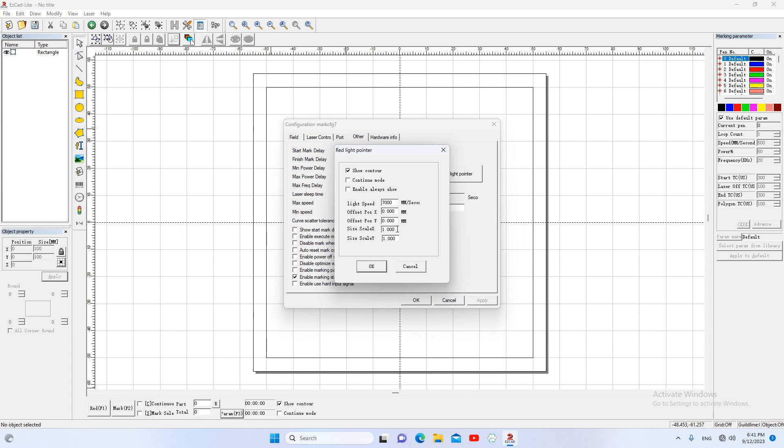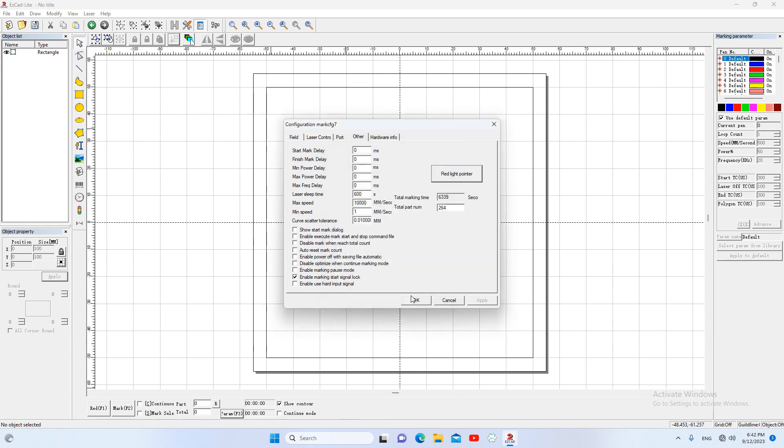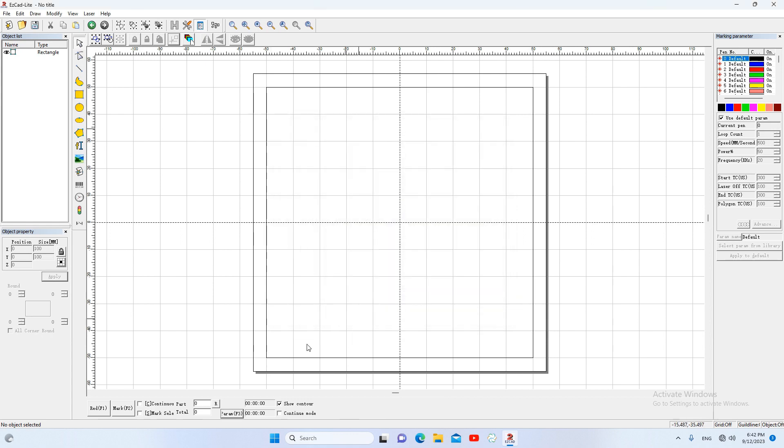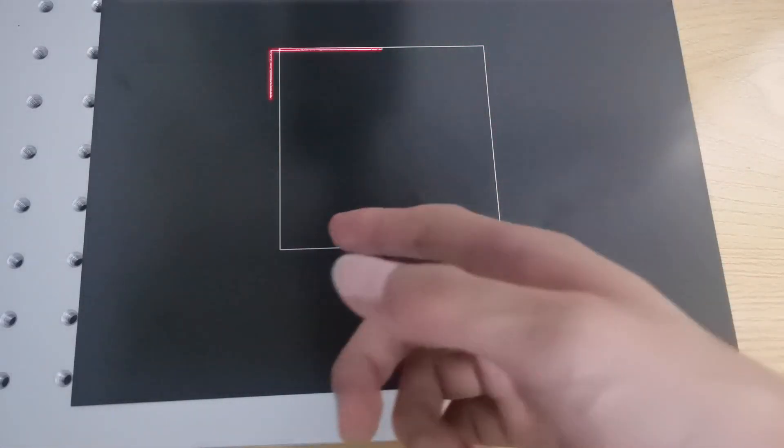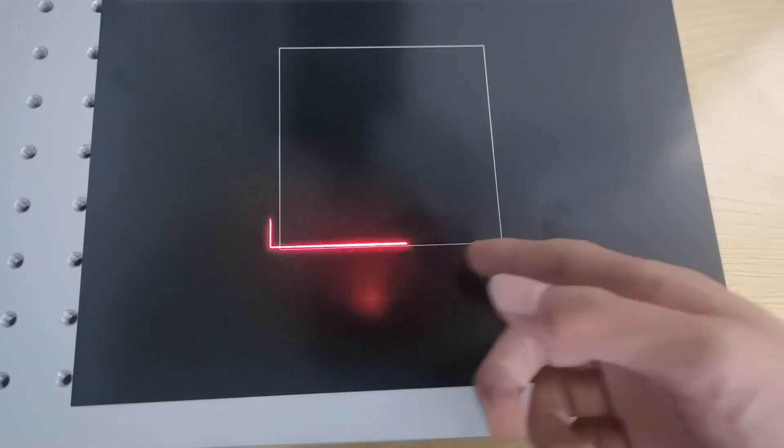Here, for example, if we increase the scale x to 1.1, okay, and red, we get a larger size in the x direction.